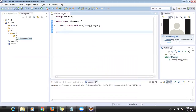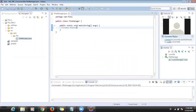Now what I want to do: first task is create file plus write data. Second task is read the data.